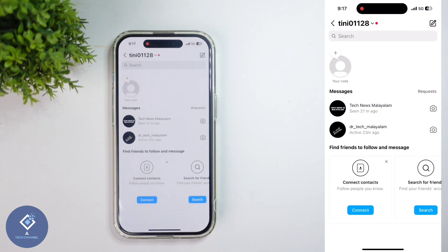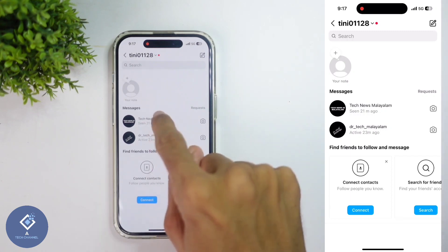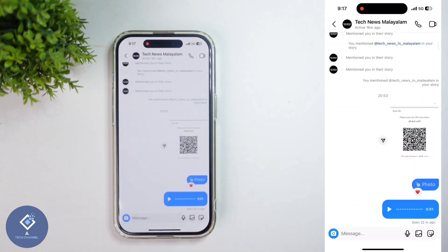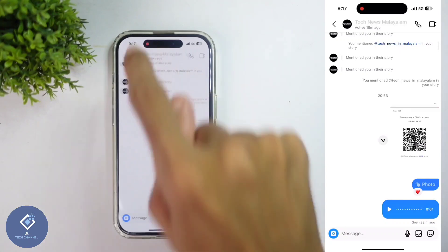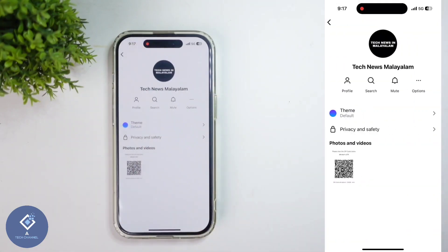After that, select the chat in which you want to enable this vanishing mode. For example, I'm selecting this chat. After that, what you need to do is, above you can see that profile name. Click on that profile name.